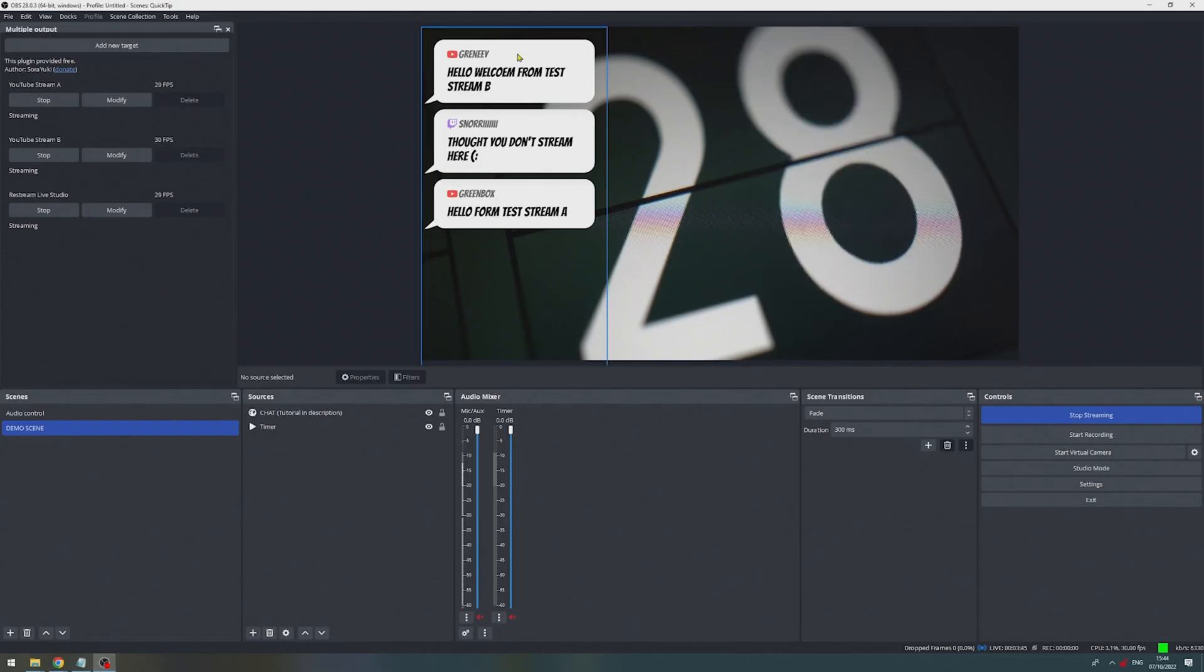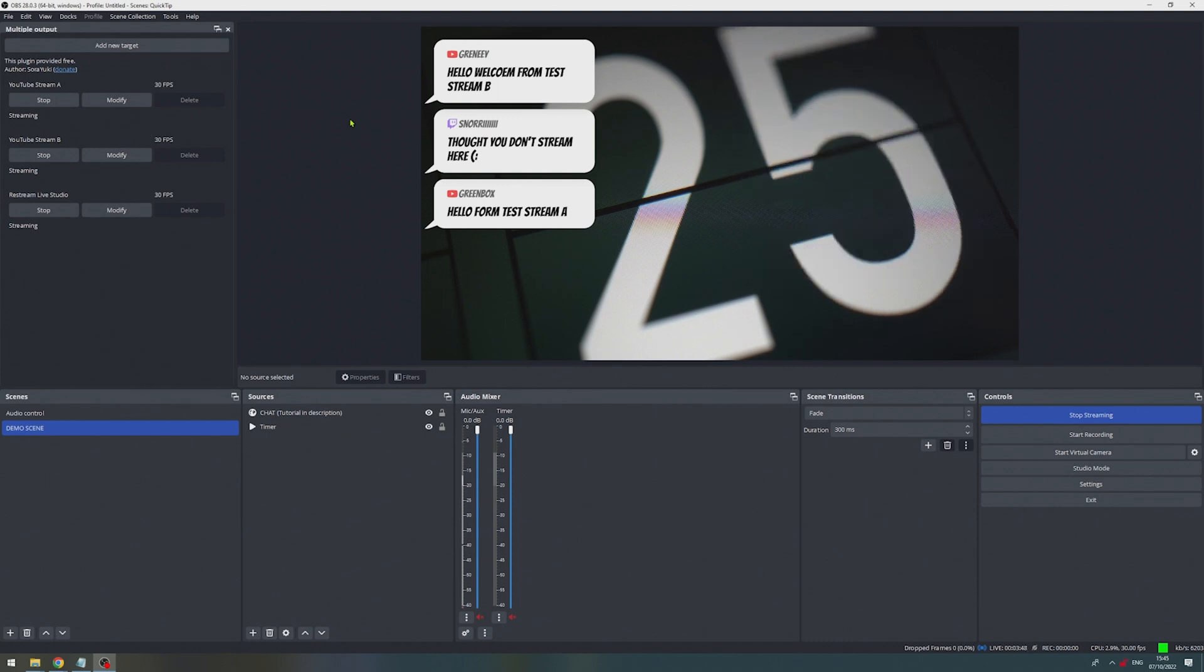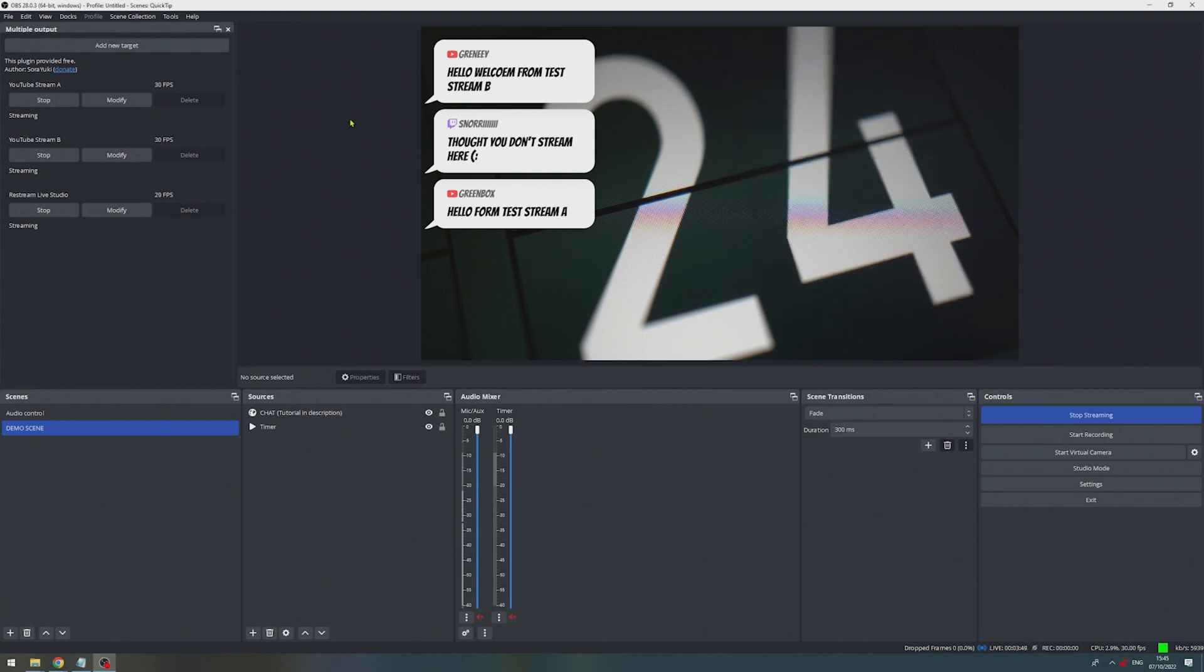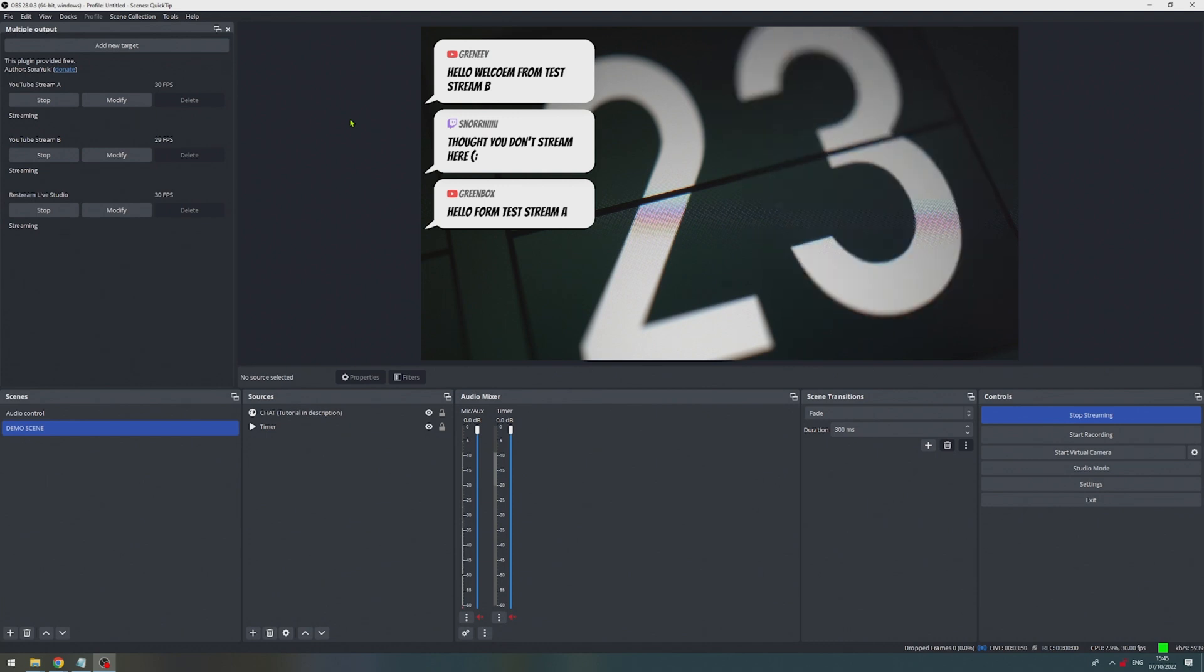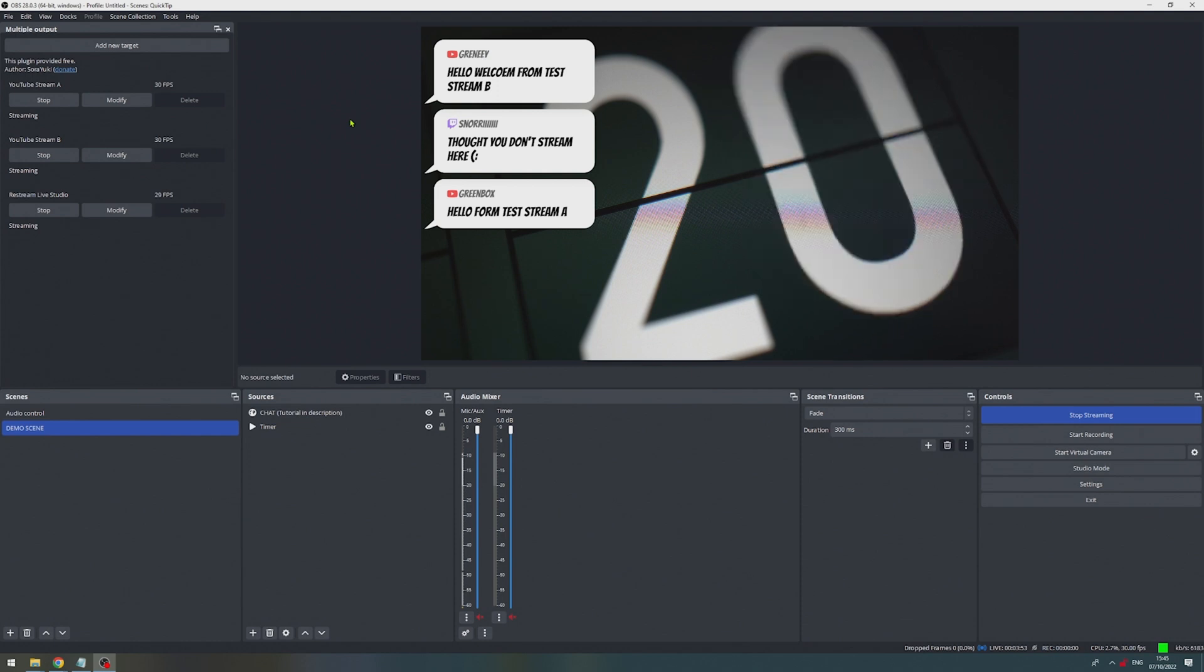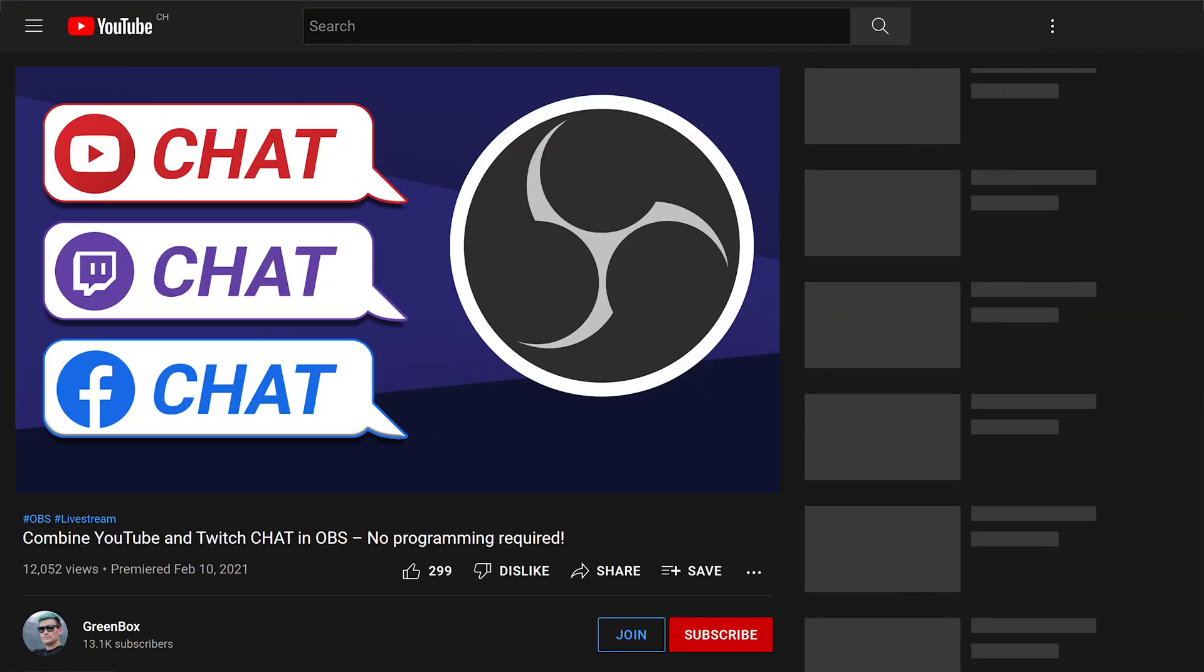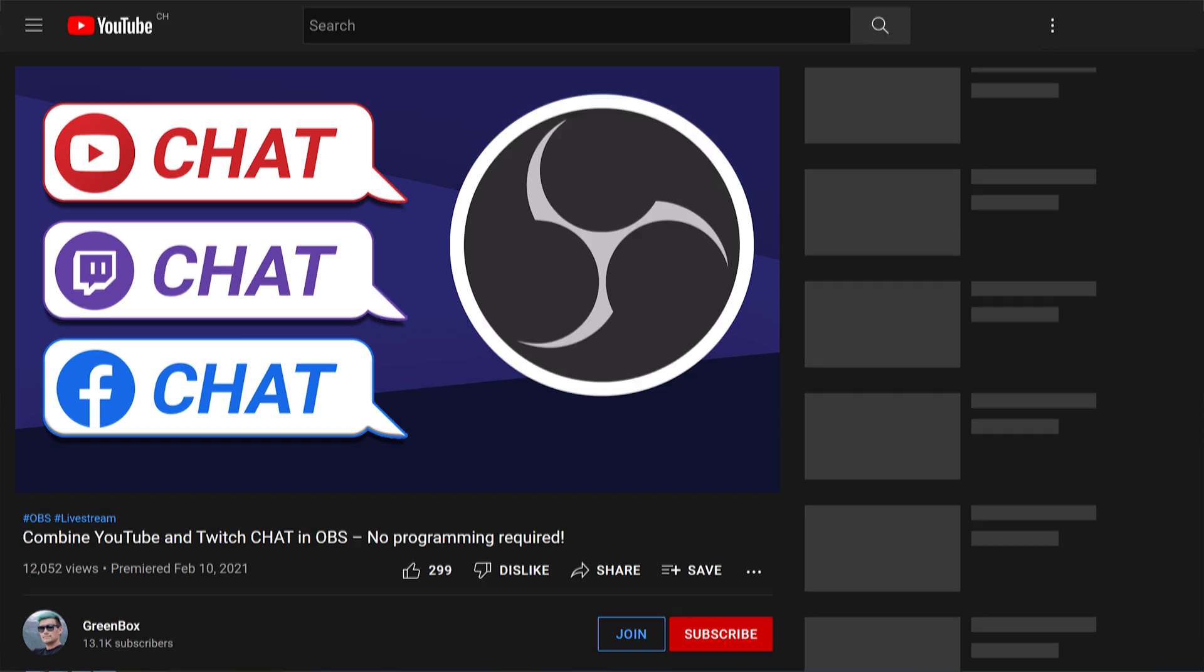And in OBS, we also see the chat messages from all those streams. And if you want to know how we can combine the chat messages from all those different live streaming services, check out the link in the video description down below. We did a full video on that before.